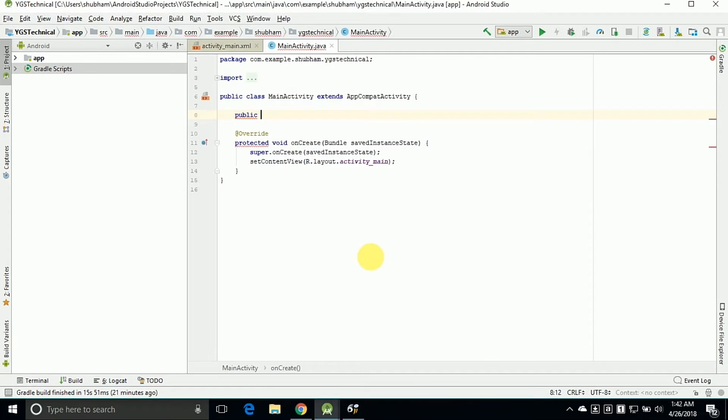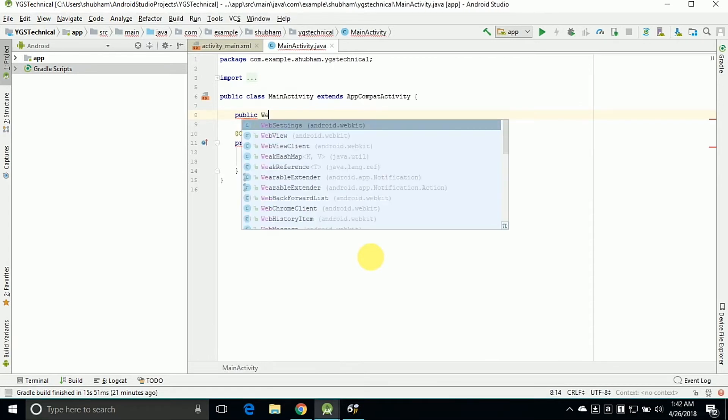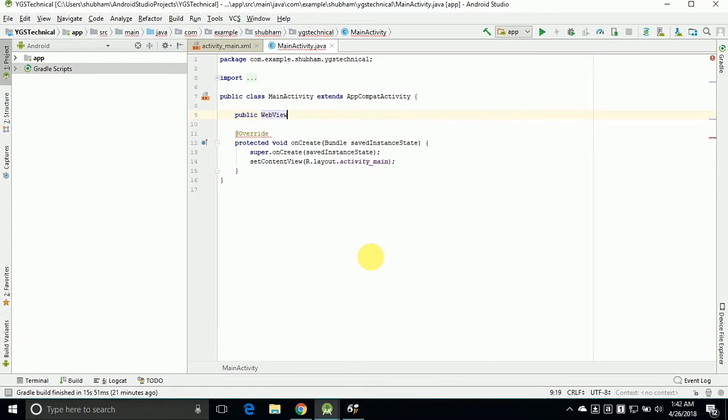Now go to the MainActivity.java and create one object of WebView. So I am creating an object of WebView as mywebview here. So here is the object.